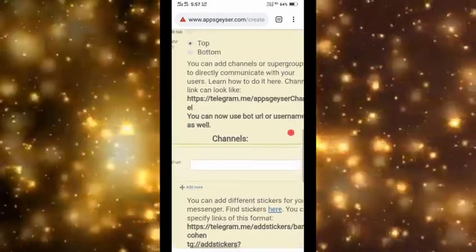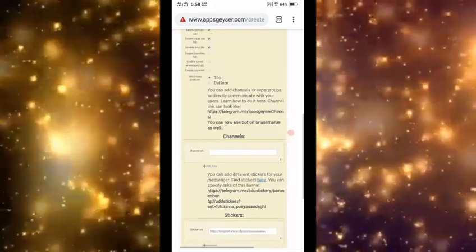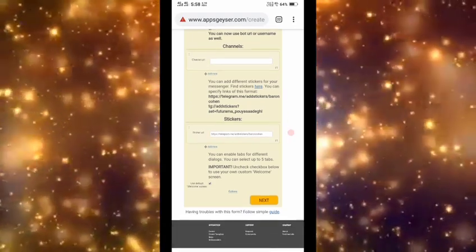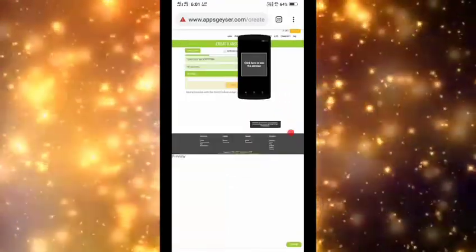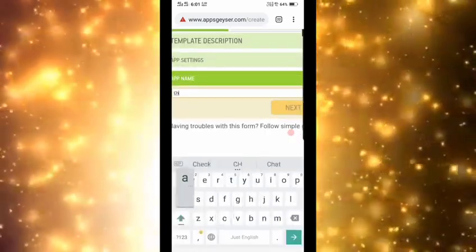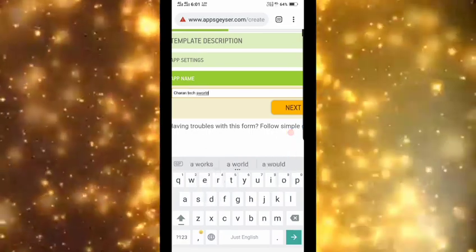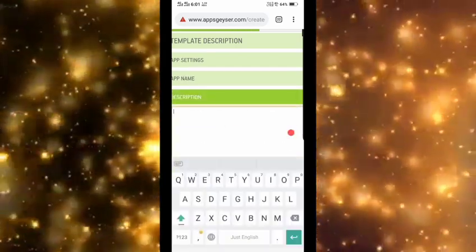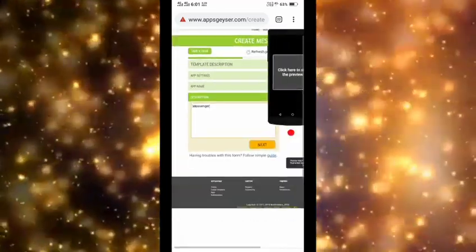Here I already have an example: telegram.me. The AppsGazer journal URL is here. I will do the next step. I will open the Dashboard. I will use the app name — I will use 'Charing Tech World'. Next: Description.